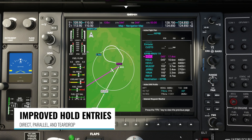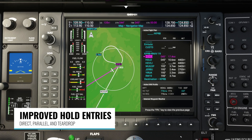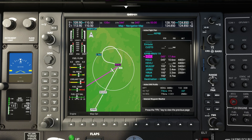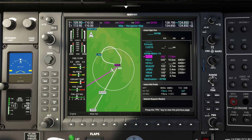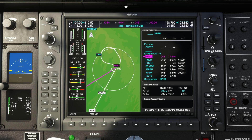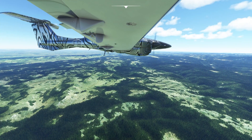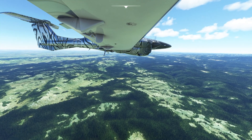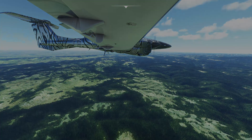Last but not least are improvements to hold entries. Before this update only direct entries were supported, but now you can expect both parallel and teardrop entries to be done correctly on the NXi. And that's all I've got for you for this update — as always, thanks for watching and I'll see you in the next video.